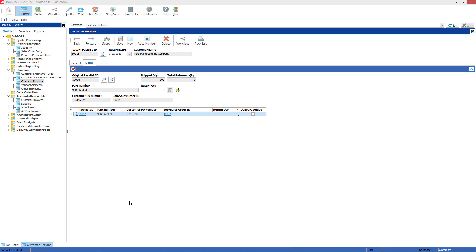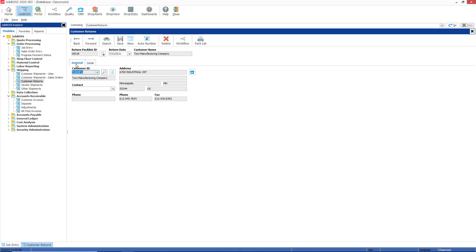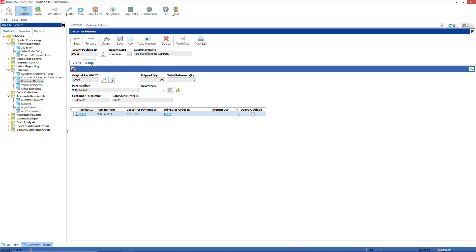And to verify what I said earlier, my general tab is now backfilled to Toro Manufacturing Company with the shipment address that was input into the pack list in the first place. So customer return starts on the detail tab and then information backfills from the pack list, from the job, and the customer master file.